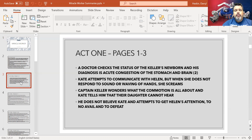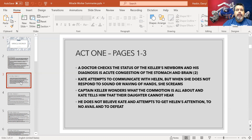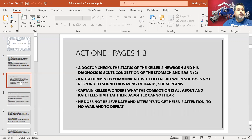Kate and Captain Keller find out that their daughter is deaf and blind. This is a family of status who place themselves at a very high level of society. Then they find out one of their children has these two challenges, so what does that say about them as a family in that society, and perhaps about them as parents too?